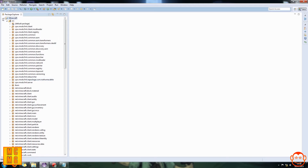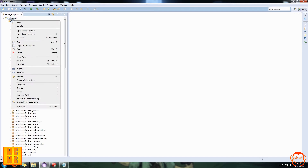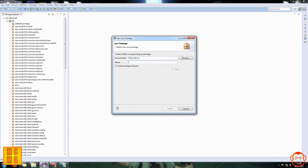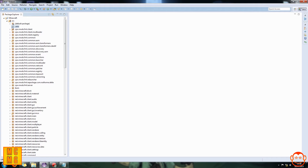To create a package it's pretty simple. In the package explorer, open the Minecraft thing and at the top it says 'source'. Right-click that, click New, then Package. There will be two fields: source folder — leave that as Minecraft source — and the name, which you set to whatever you want your package to be called. So if we wanted a package called 'cake', we type cake, click Finish, and it creates a package called cake.